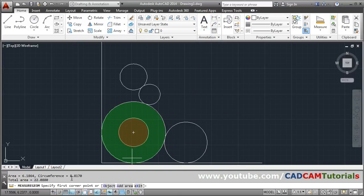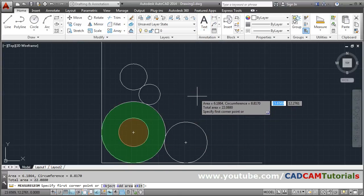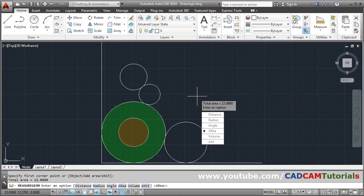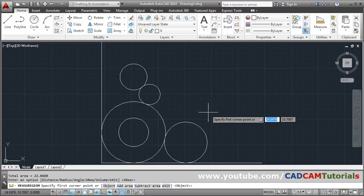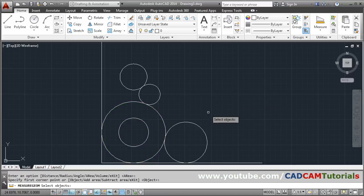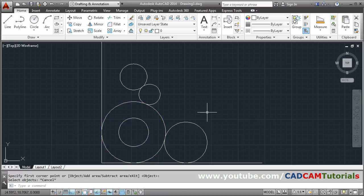Here you can view this is the area. So in this way you can work out the area. Press Enter or Escape to come out.